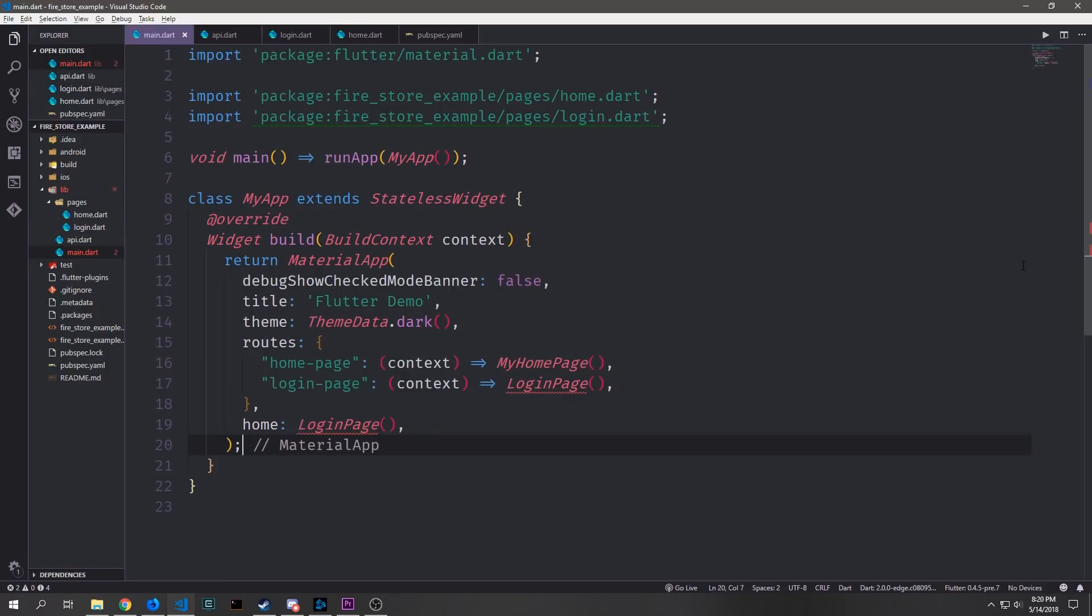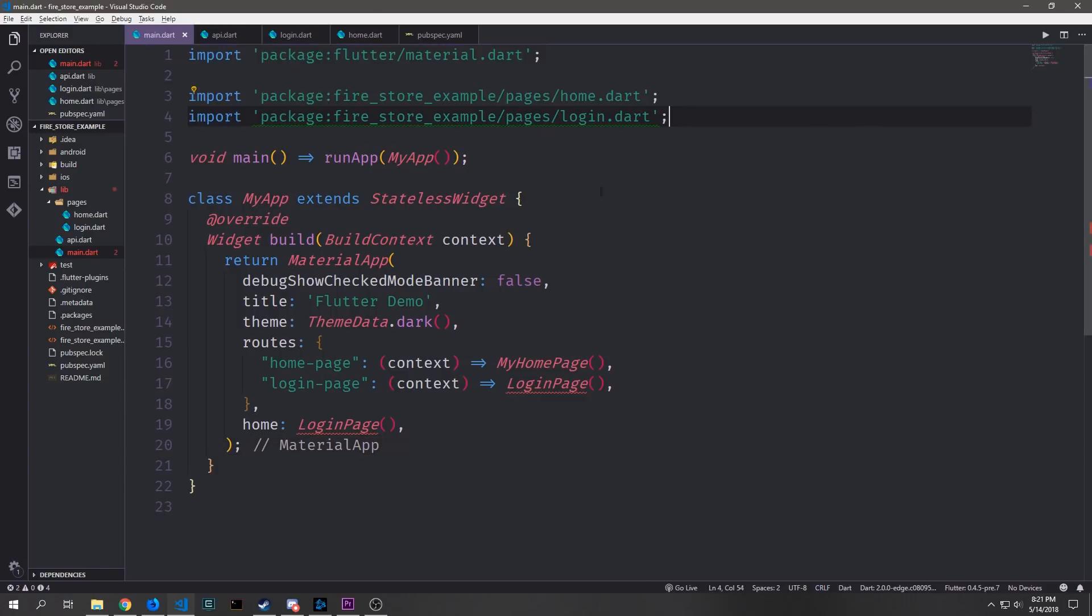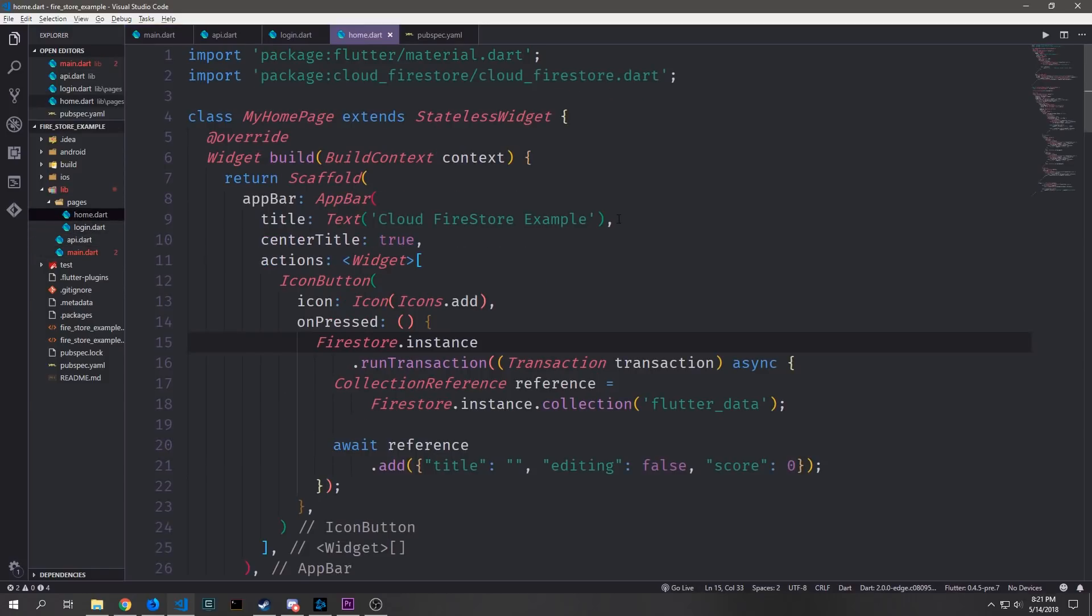Then inside of our my app class which is the root widget we want to define the routes for this application and we also want to point our home widget to our login page widget which will create inside of the login.dart file. So keep in mind that inside of the main.dart file we have these three imports which is just the flutter material and then the home and login page. Then inside of the home.dart file we have the flutter material import as well as the Cloud Firestore import.